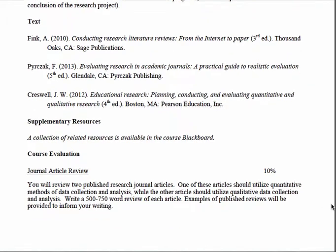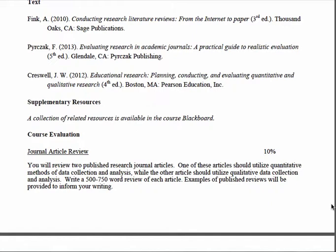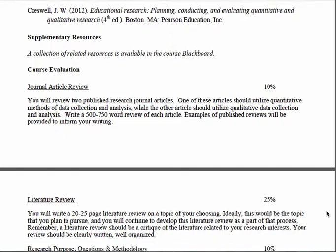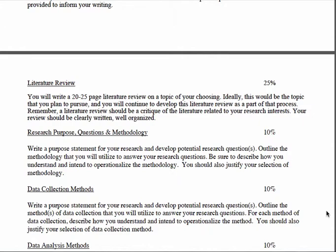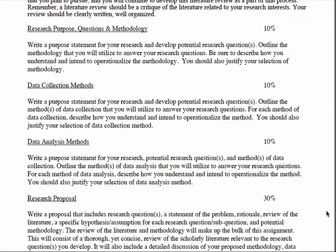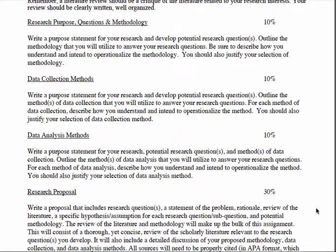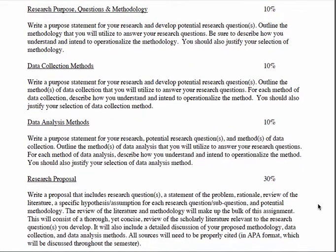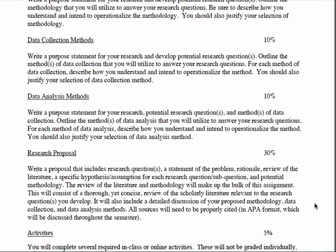As we go through the course, there are a number of different assignments you'll be responsible for completing. The first is a journal article review, then we move on to the literature review, and then we start chunking up the parts of your Chapter Three. The first part involves coming up with a purpose statement, research questions, and deciding upon a methodology. The second part looks at what methods of data collection you'll use, and the third piece is how you'll analyze the data. You'll put those three pieces together with a few other components and add your Chapter Two — your literature review. Your research proposal submitted at the end of the semester will essentially be a second draft of your literature review plus the full Chapter Three.